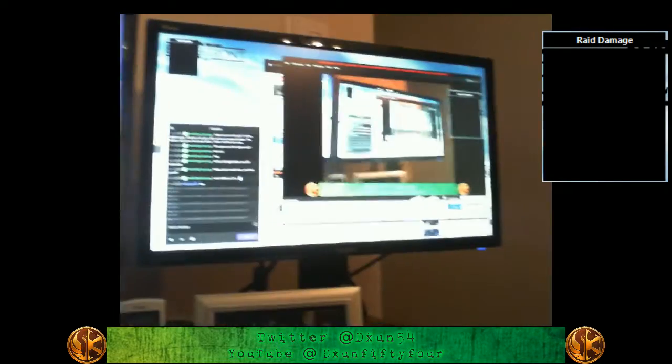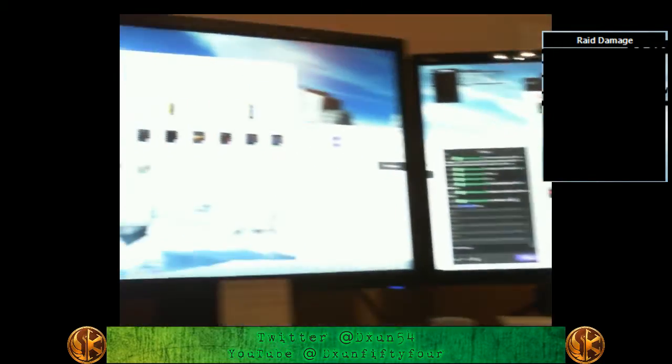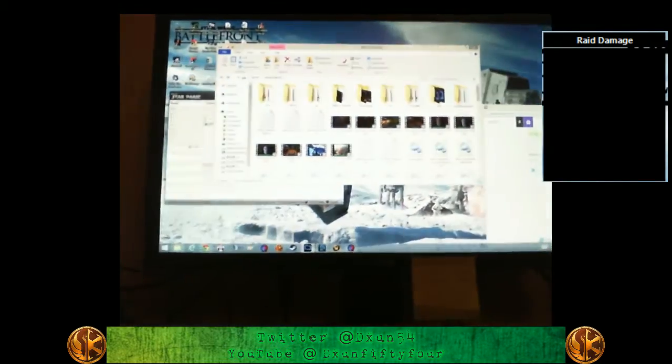So I'm going to flip my camera around. So as you can see here, I have dual screen, right?